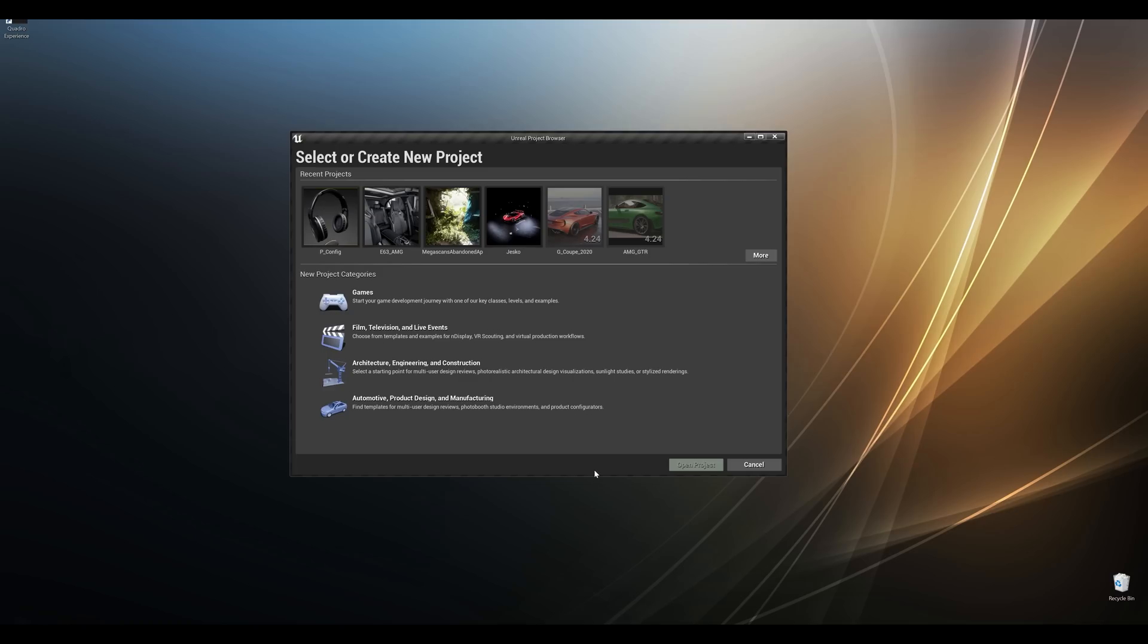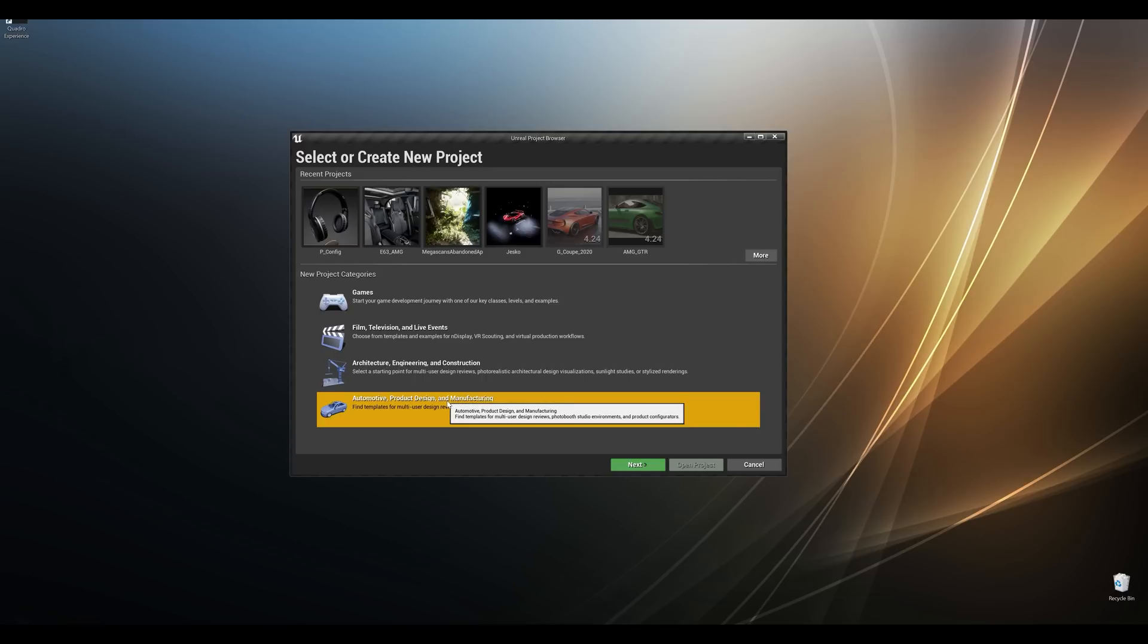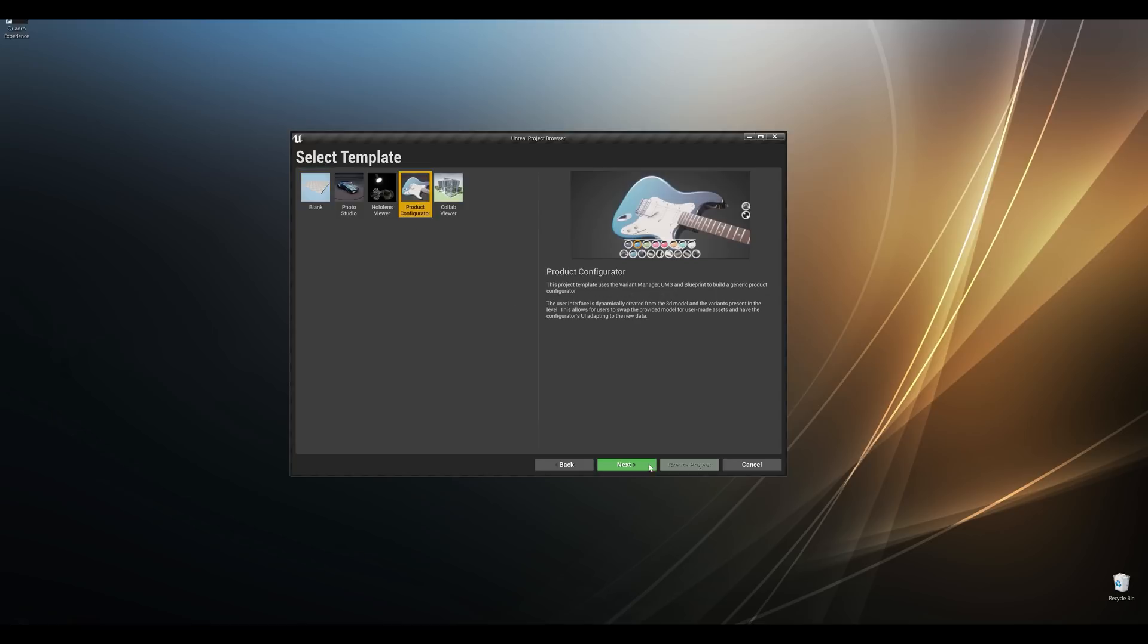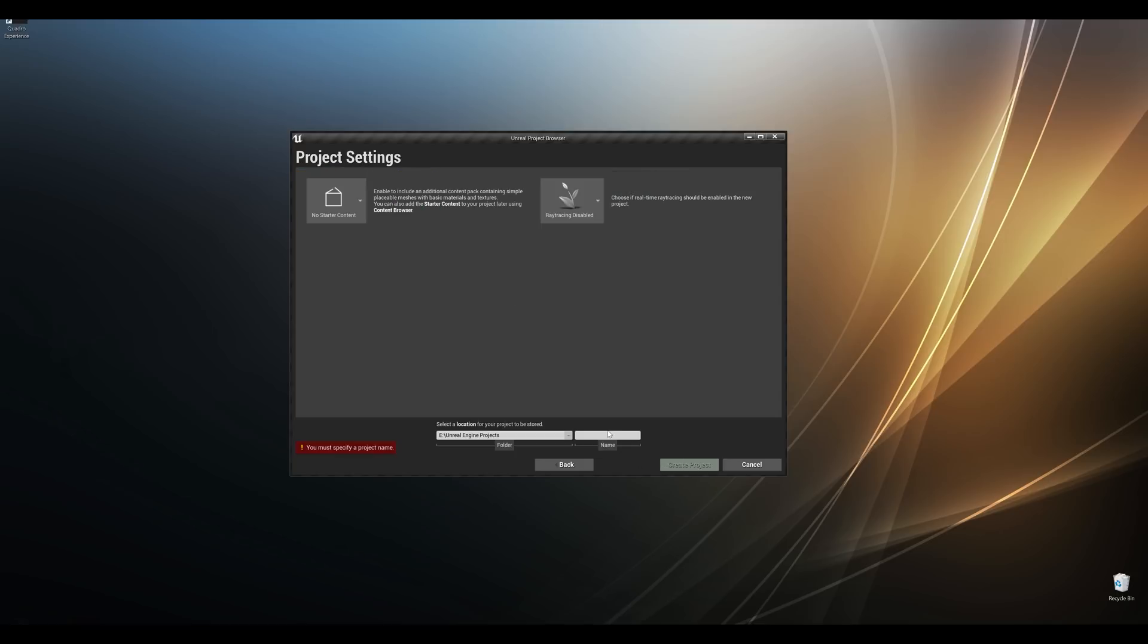Let's start by creating a new project and let's select automotive product design and manufacturing. We can see that we have several templates to start your projects. We are going to pick the product configurator and create the project from here.